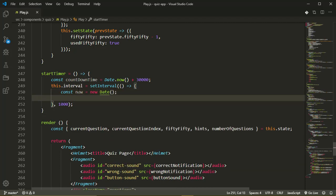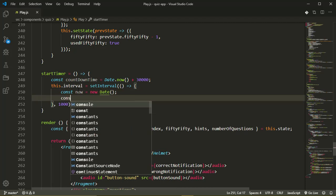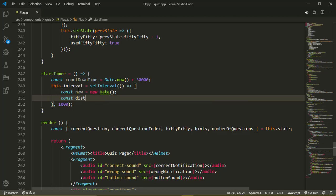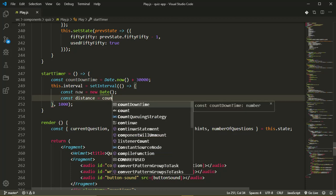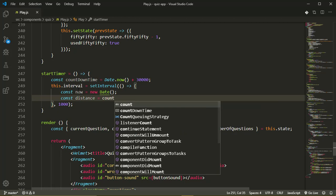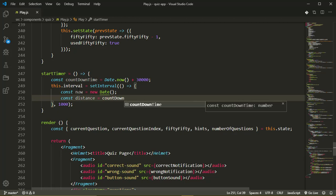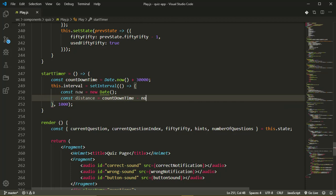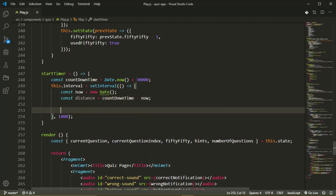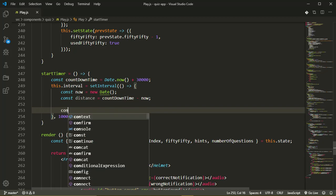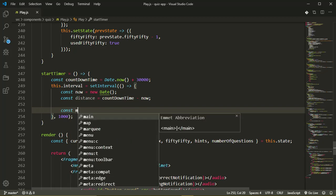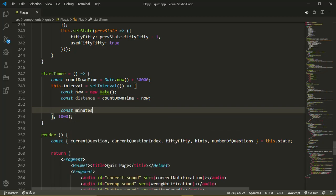And also we'll get the distance. The distance, that's where we'll be counting down to, is going to be countdown time minus now.